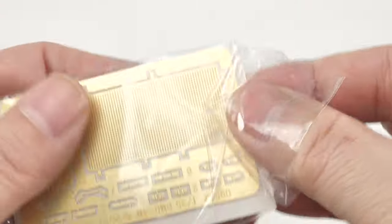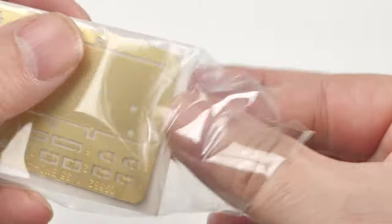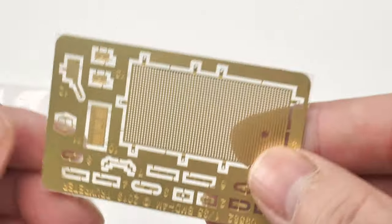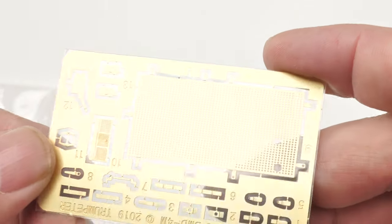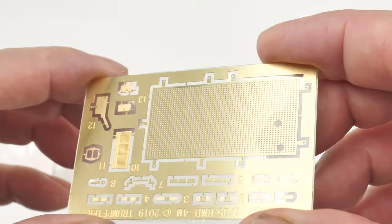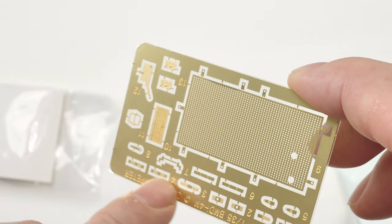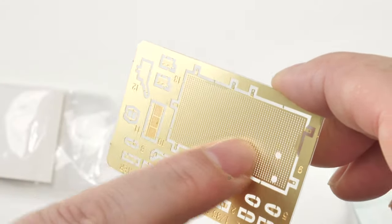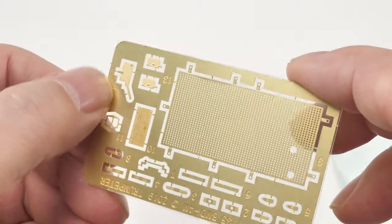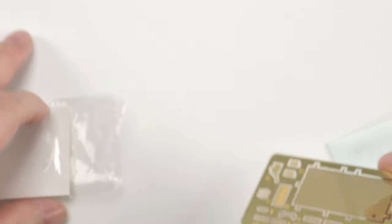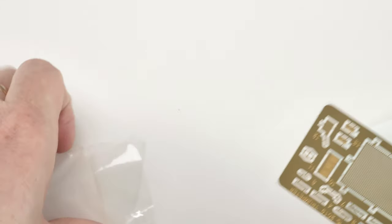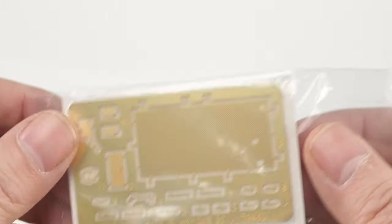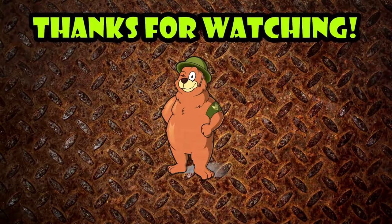And photo etch is just a single fret of photo etch, which is quite nice. You've got small details. You've got, obviously, the engine grill deck there. And other details that go on. So that's the BMD-4M. Hope you enjoyed the review. And this is the bear. And I am out of here.